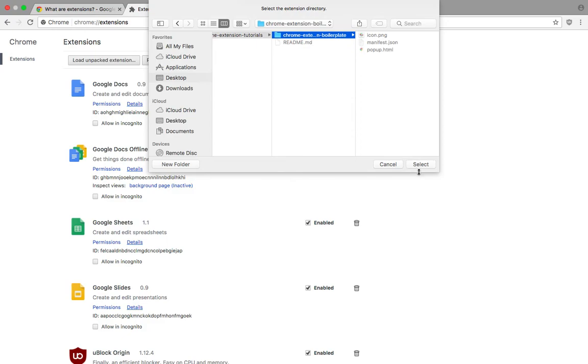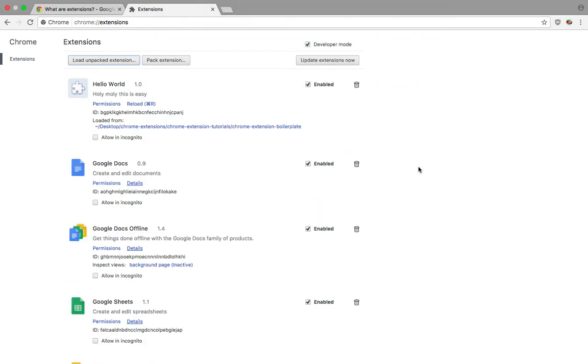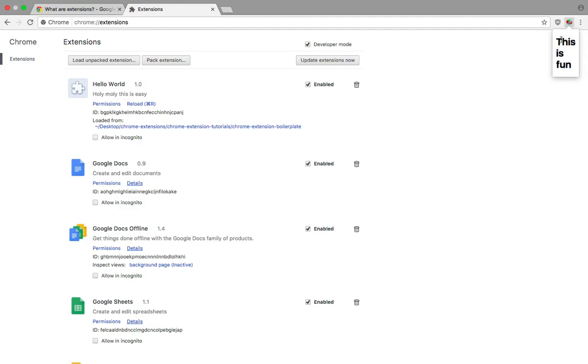We're gonna select this folder and you can see that we got our hello world, holy moly, this is easy extension. If you click on this you will see that this is fun is what we got. That is how pretty much you can set up a very basic Chrome extension, and that was quite an easy tutorial.